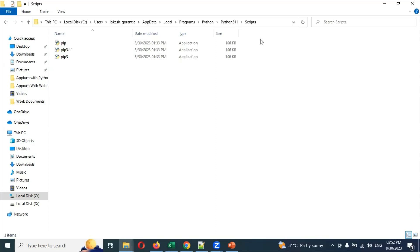In Selenium, whenever you open Chrome, the Chrome driver is required if you're not using driver manager. Then we require an exe to be presented in the location.